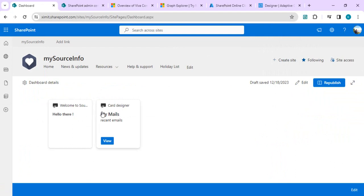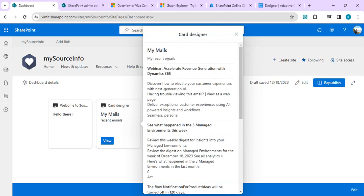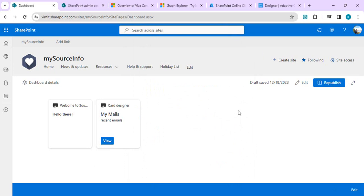I actually created one simple adaptive card using this same feature — binding your custom adaptive card with MS Graph API. If I click on it, you can see my recent emails with the subject and the body, but I have not written a single line of code. That's what we are going to talk about today.